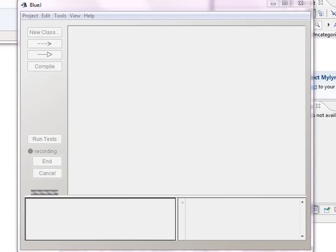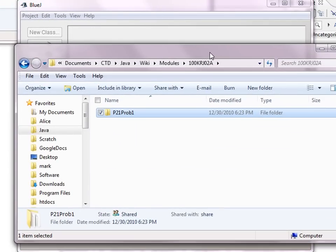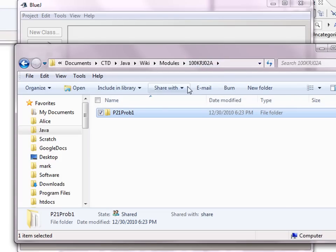Let's look at the sample BlueJ project. Right here is the folder where I keep these projects. Notice the name here.